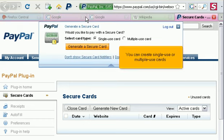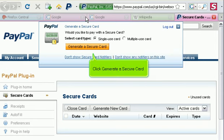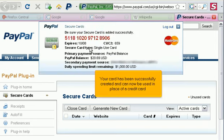You can create single-use or multiple-use cards. Click Generate a Secure Card. Your card has been successfully created and can now be used in place of a credit card.